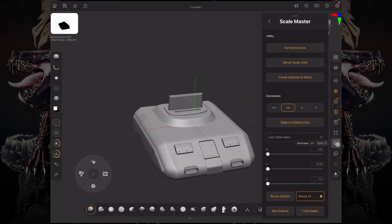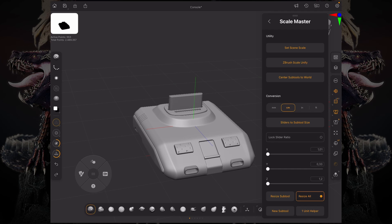So if I mess this up and I click sliders to subtool size, it's going to reset those sliders to the current size of the subtool I have selected.